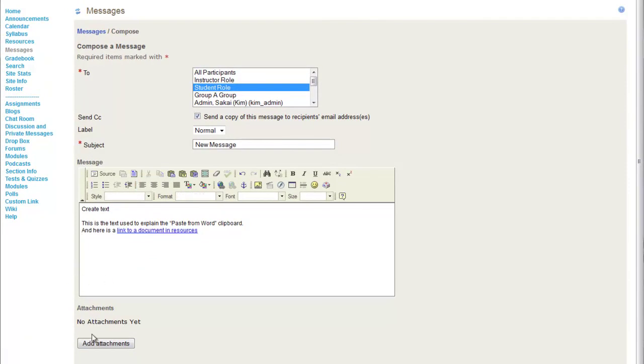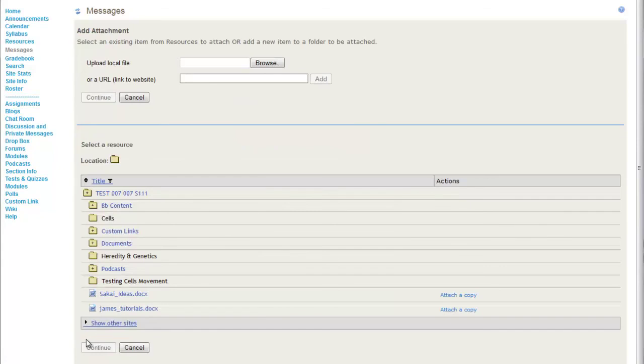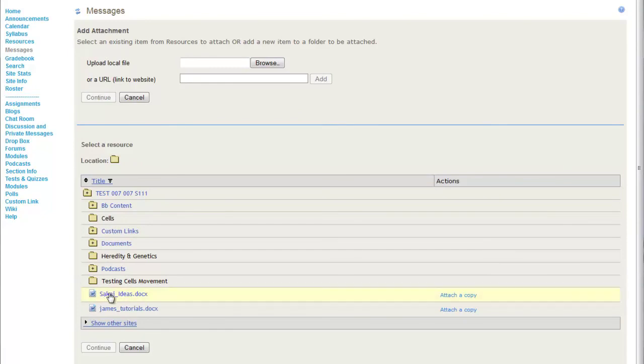You can also add attachments by clicking Add Attachments. It will add it from either a local file or you can select it from your other resources. But I'm not going to add anything, just hit Cancel.